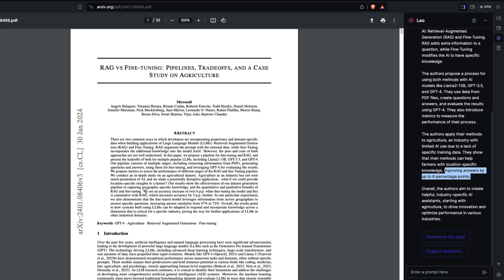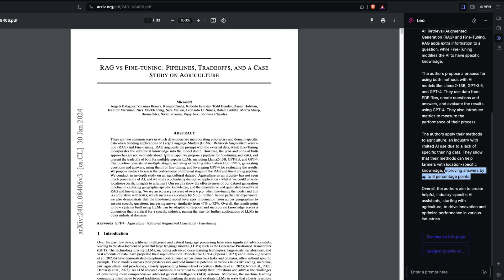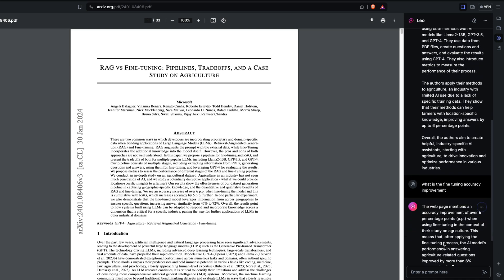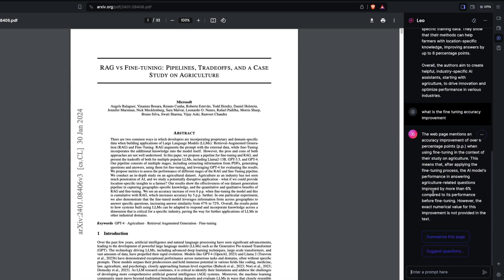There are other things you can do like question answering. I can ask 'what is the fine-tuning accuracy improvement?' If it's in the first half of the document where you don't exceed the context, it should technically work fine. The webpage above mentions over six percentage points when using fine-tuning in the context of agriculture.